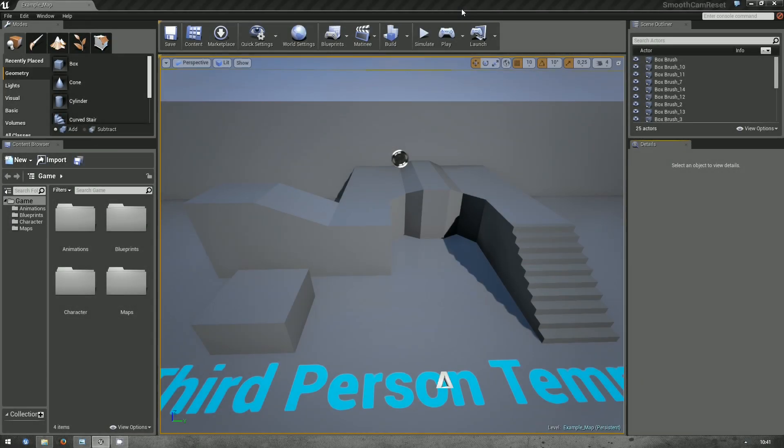Hello, my name is David. Here's another tutorial on Unreal Engine 4. Today I'll show you how to create a smooth camera reset button. So when you press the button, the camera in the third-person system will smoothly transition to be behind the player.